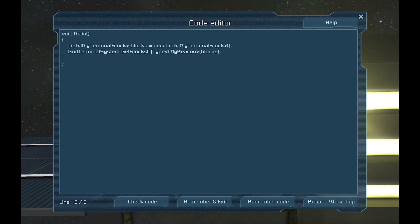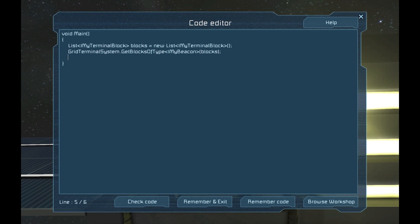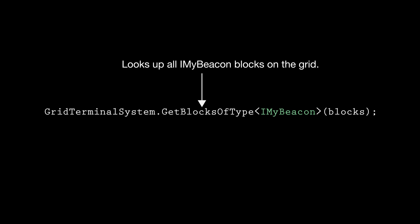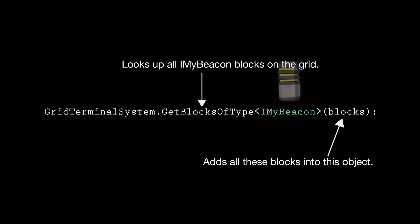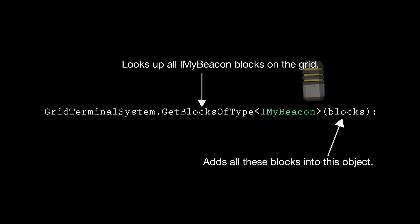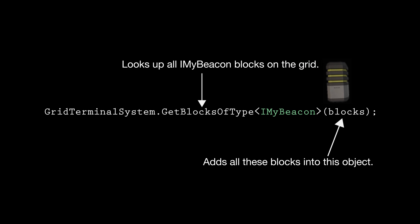The GetBlocksOfType method requires us to tell it what type of block we are looking for. In our case, we will get a beacon block, so we'll use IMyBeacon in the angle brackets to tell the system that's what we want. Next, we stick the blocks we created before in the parentheses here so that it will get populated by the grid-terminal system.